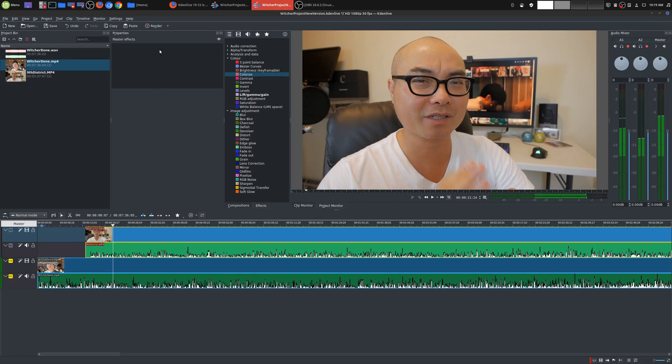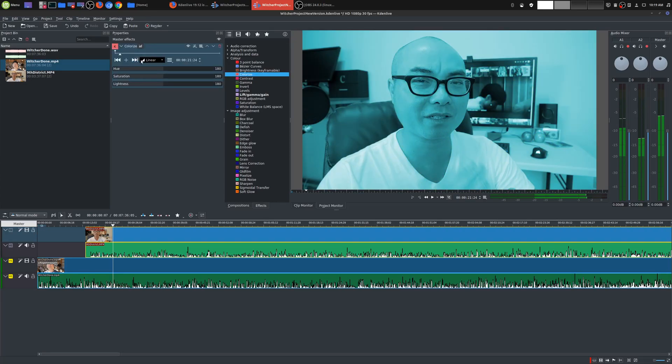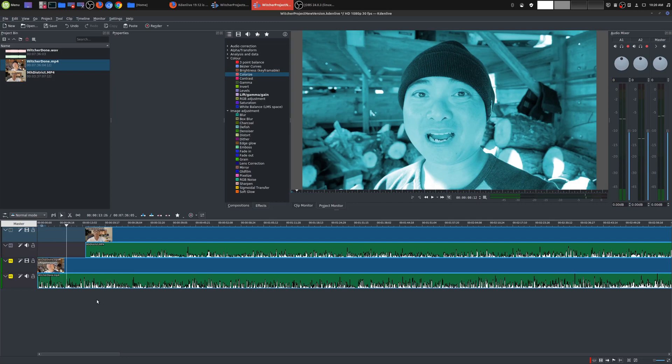Now it's going to apply to any of your clips on your timeline. So if I did that again and I dropped it right here, now the whole thing is colorized.